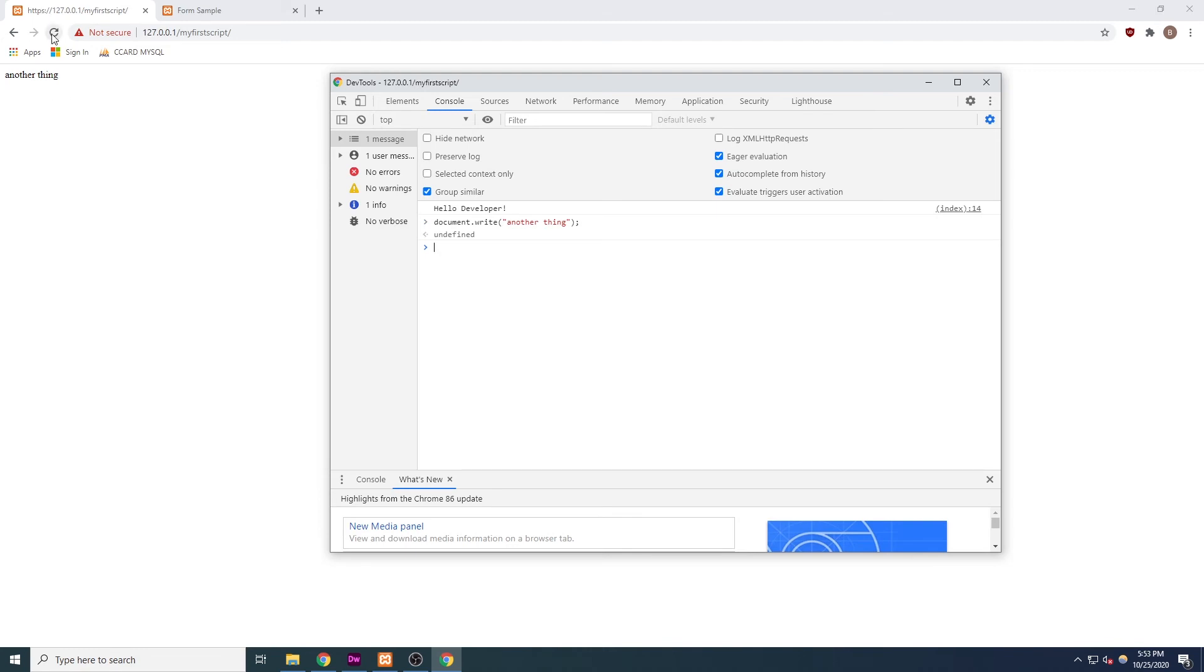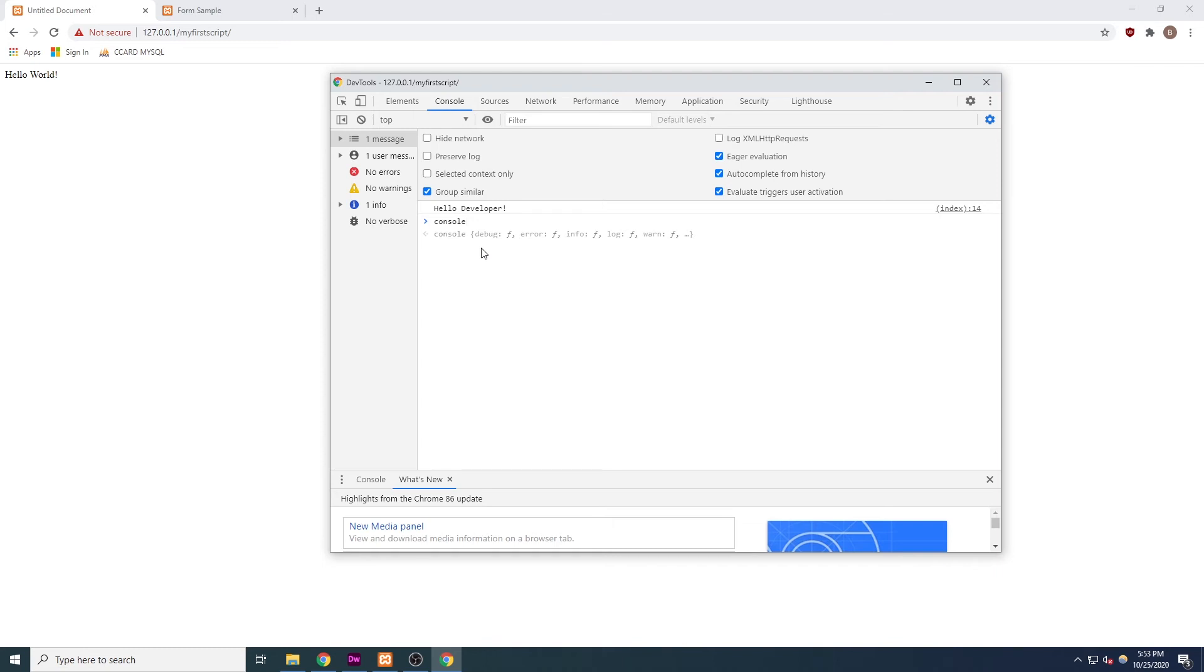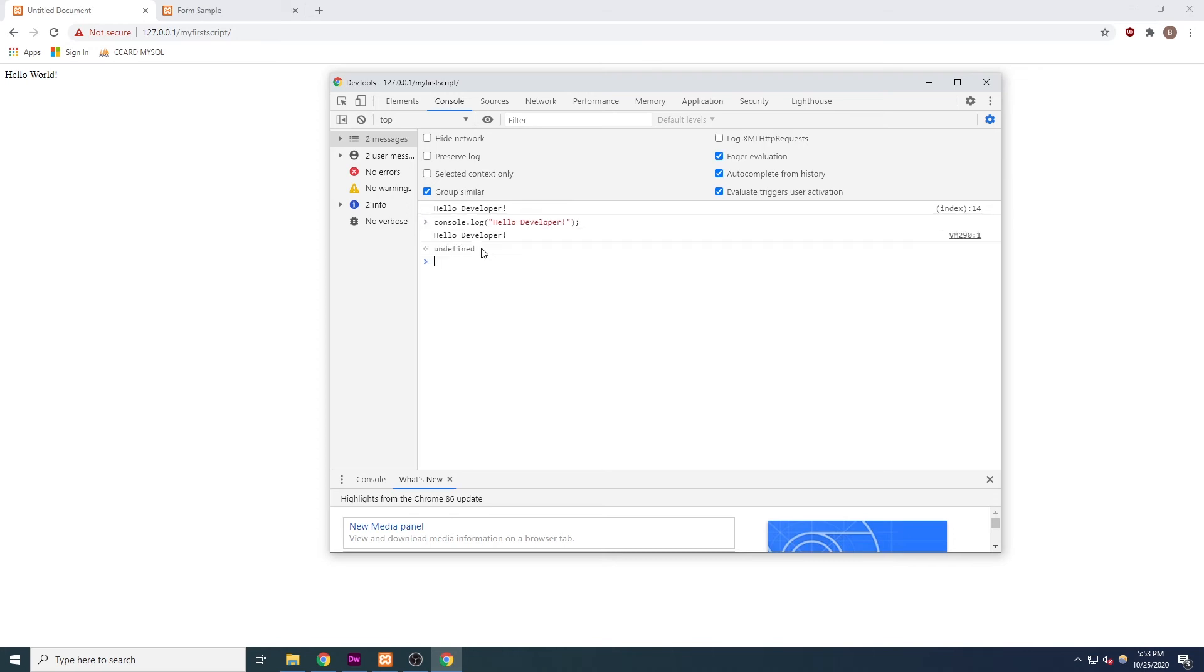In the same way, the console is represented in JavaScript by an object called console. And log is one of many functions that are part of the console's object code. We are calling the log function on the console object, which outputs text to the console.